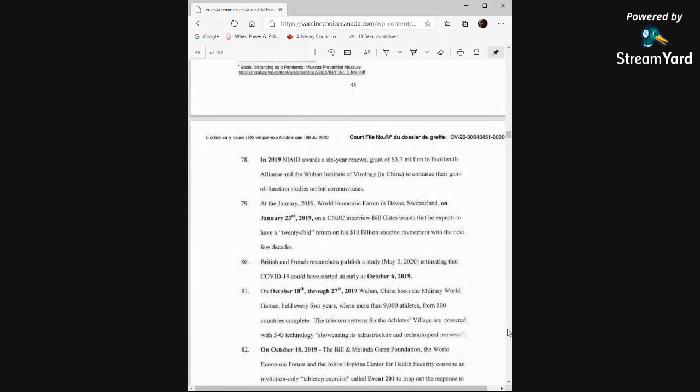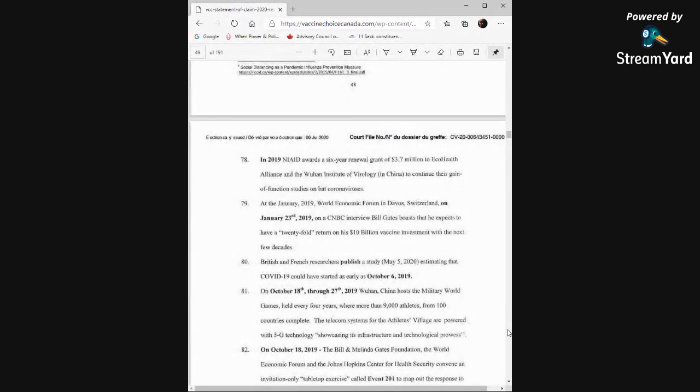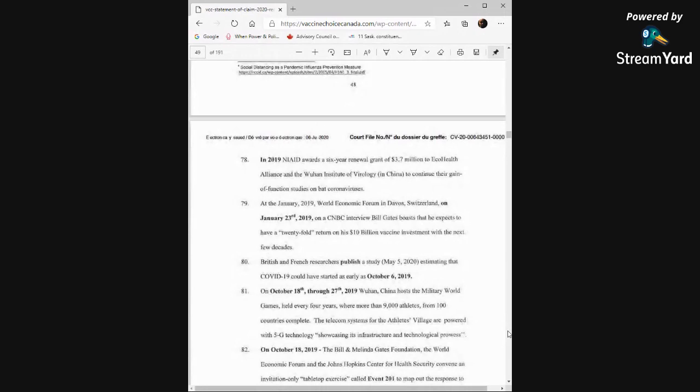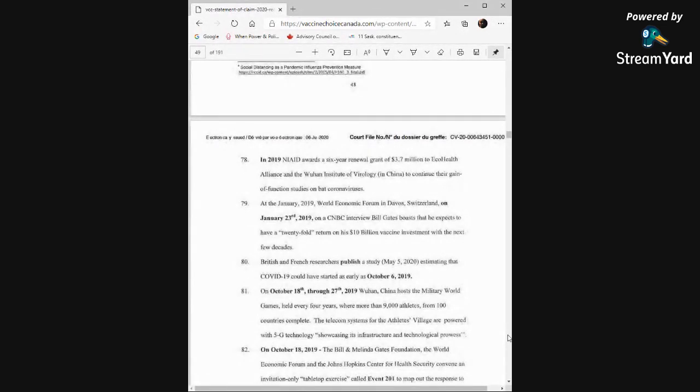British and French researchers published a study, May 5, 2020, estimating that COVID-19 could have started as early as October 6th, 2019. On October 18th through 27th, 2019, Wuhan, China hosts the Military World Games, held every four years, where more than 9,000 athletes from 100 countries compete. The telecom systems for the Athletes Village are powered with 5G technology, showcasing its infrastructure and technological prowess.